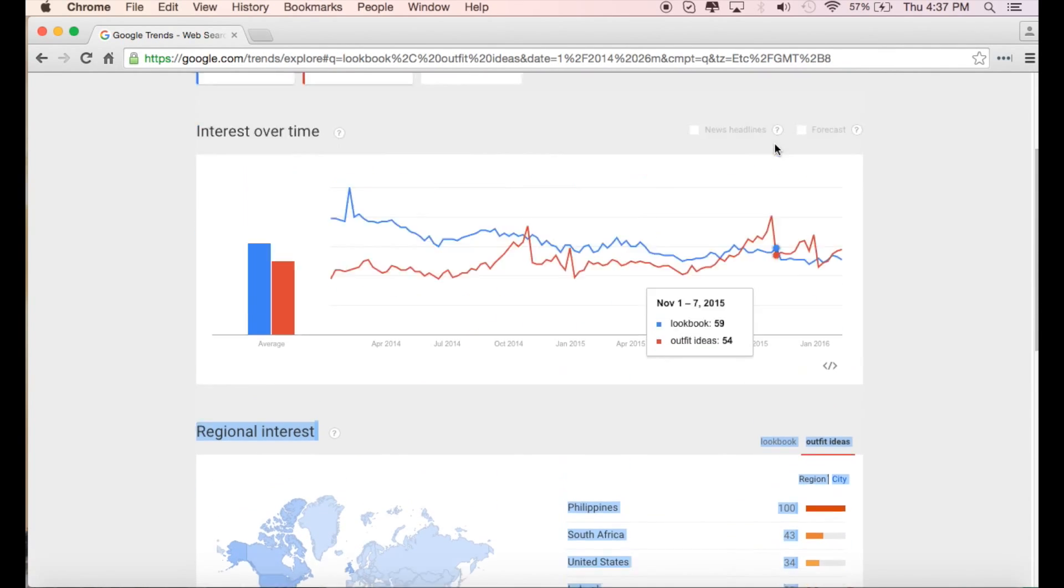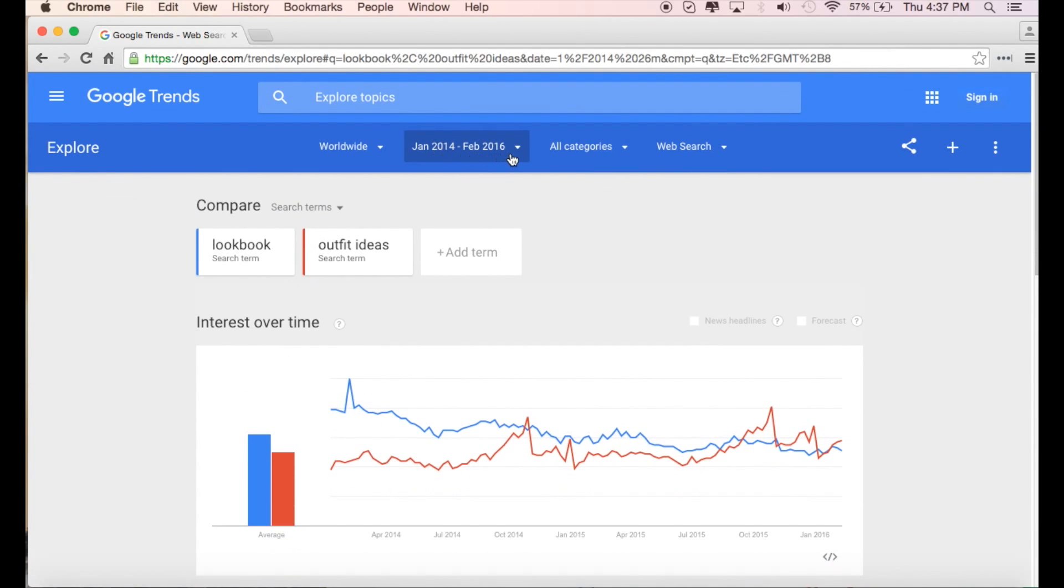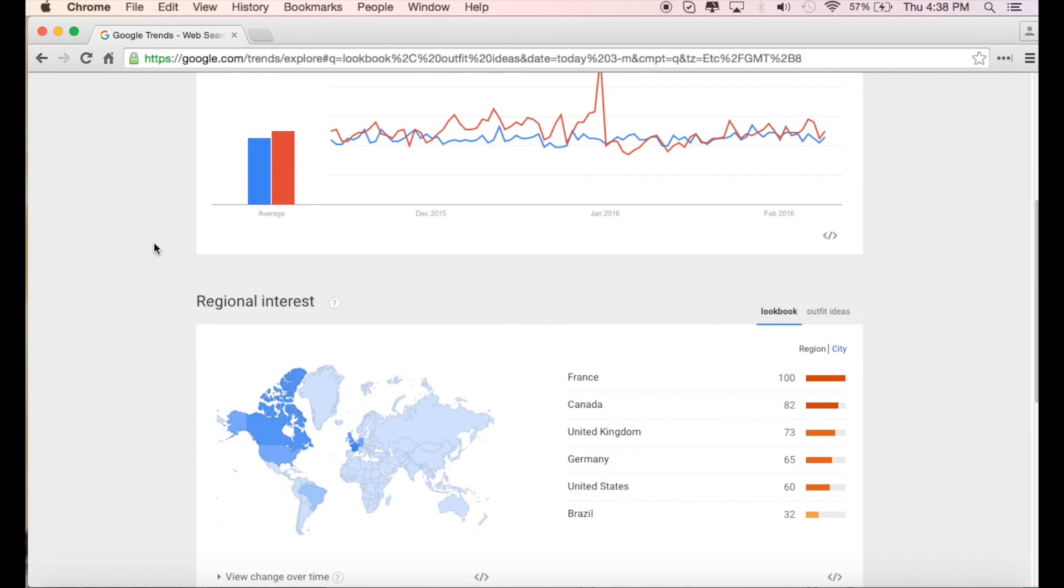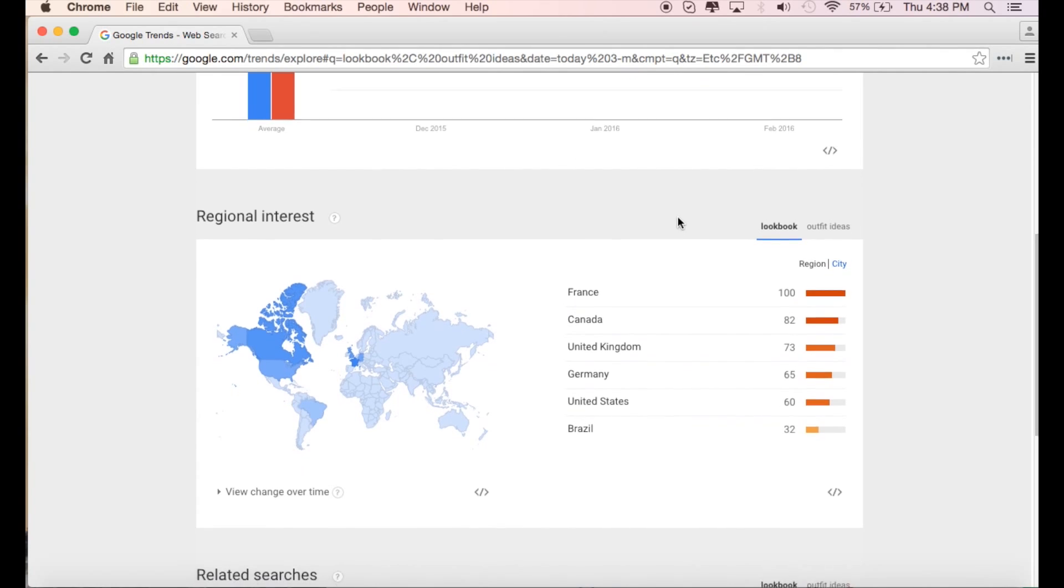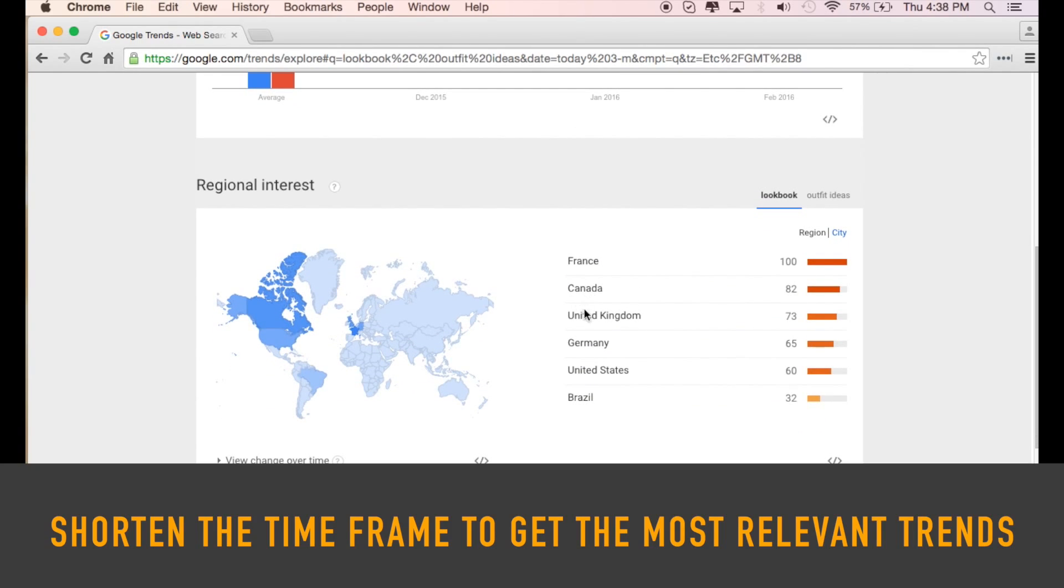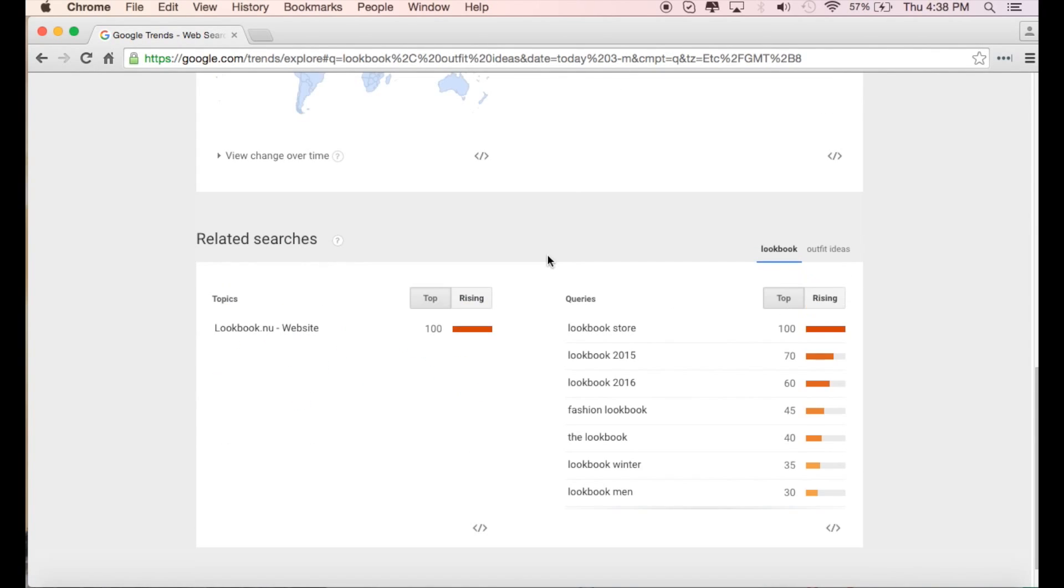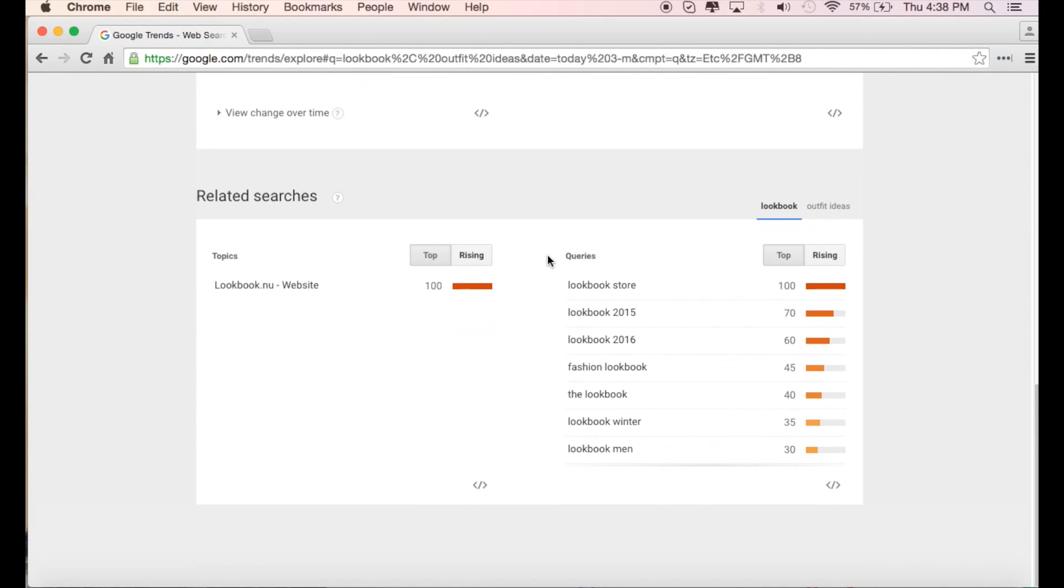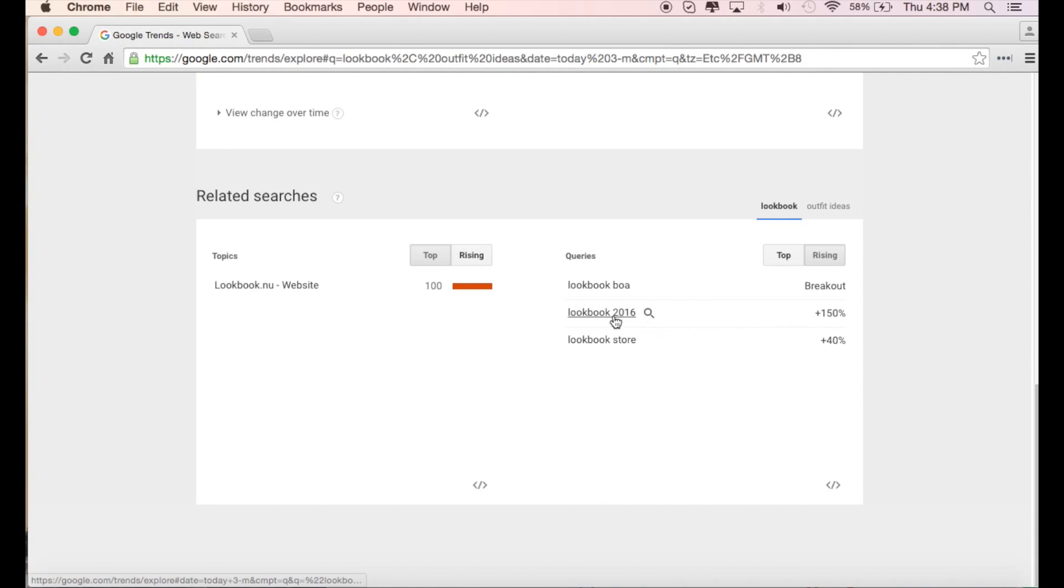One last thing that I'd suggest is why don't we try even a shorter timeframe. Let's do the past 90 days. Now if we do the past 90 days, you'll see some of the results will change. It seems like in the past 90 days, lookbook is being more commonly used in Canada, United Kingdom, and France. Now where it might get interesting is if you shorten the timeframe to 90 days and come down here. If I click on lookbooks, I can see here that lookbook 2016 is seeing a bit of a surge. So this might be a great title if you're creating a lookbook.